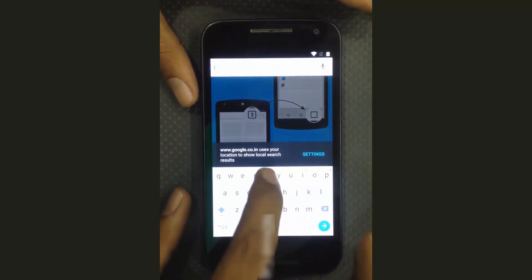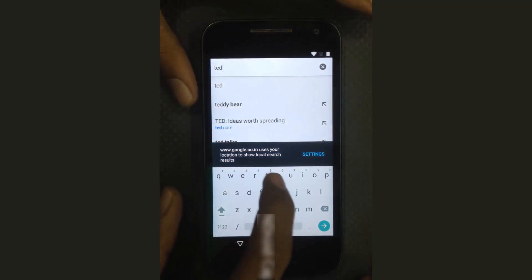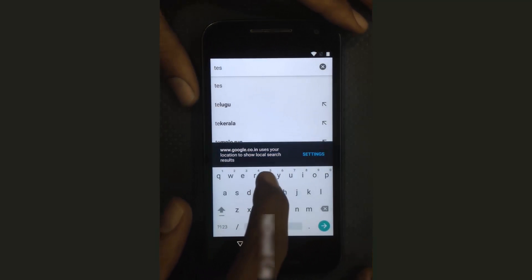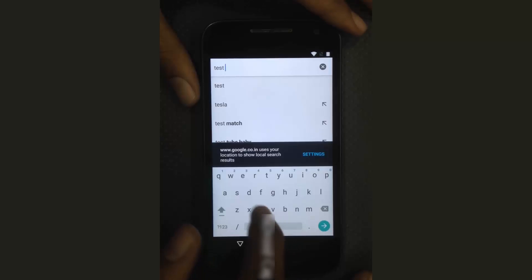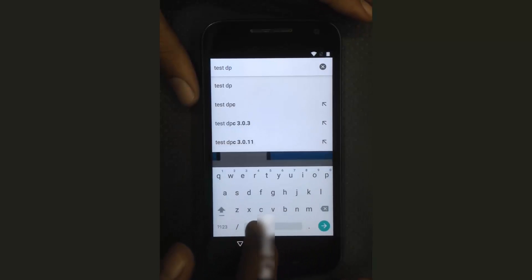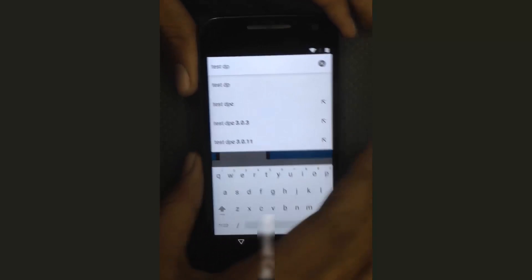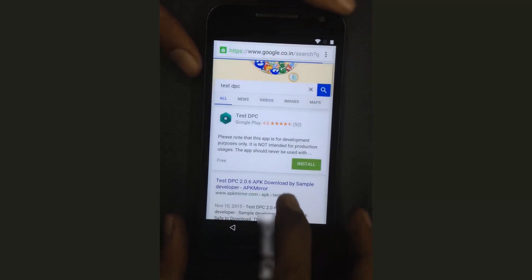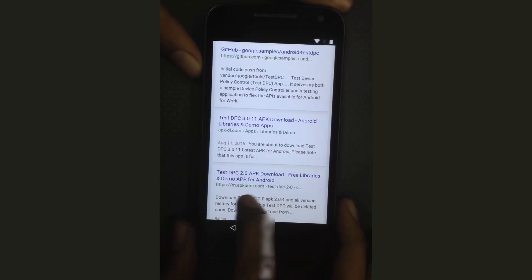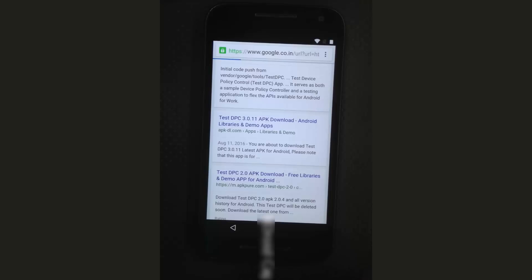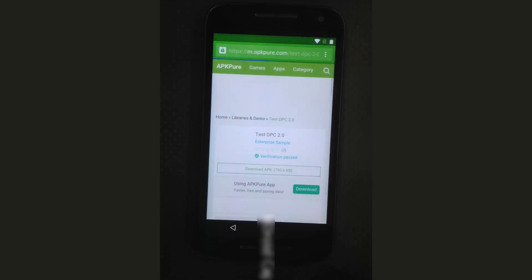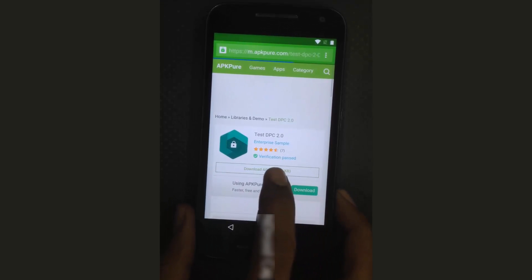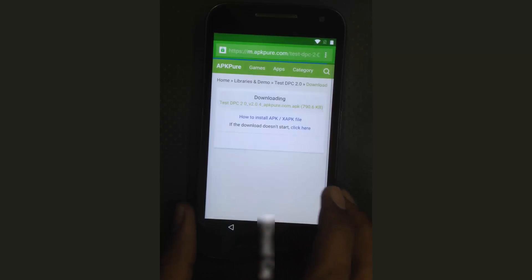Then search for 'Test DPC'. You will see Test DPC in the results. Download the software — Test DPC.